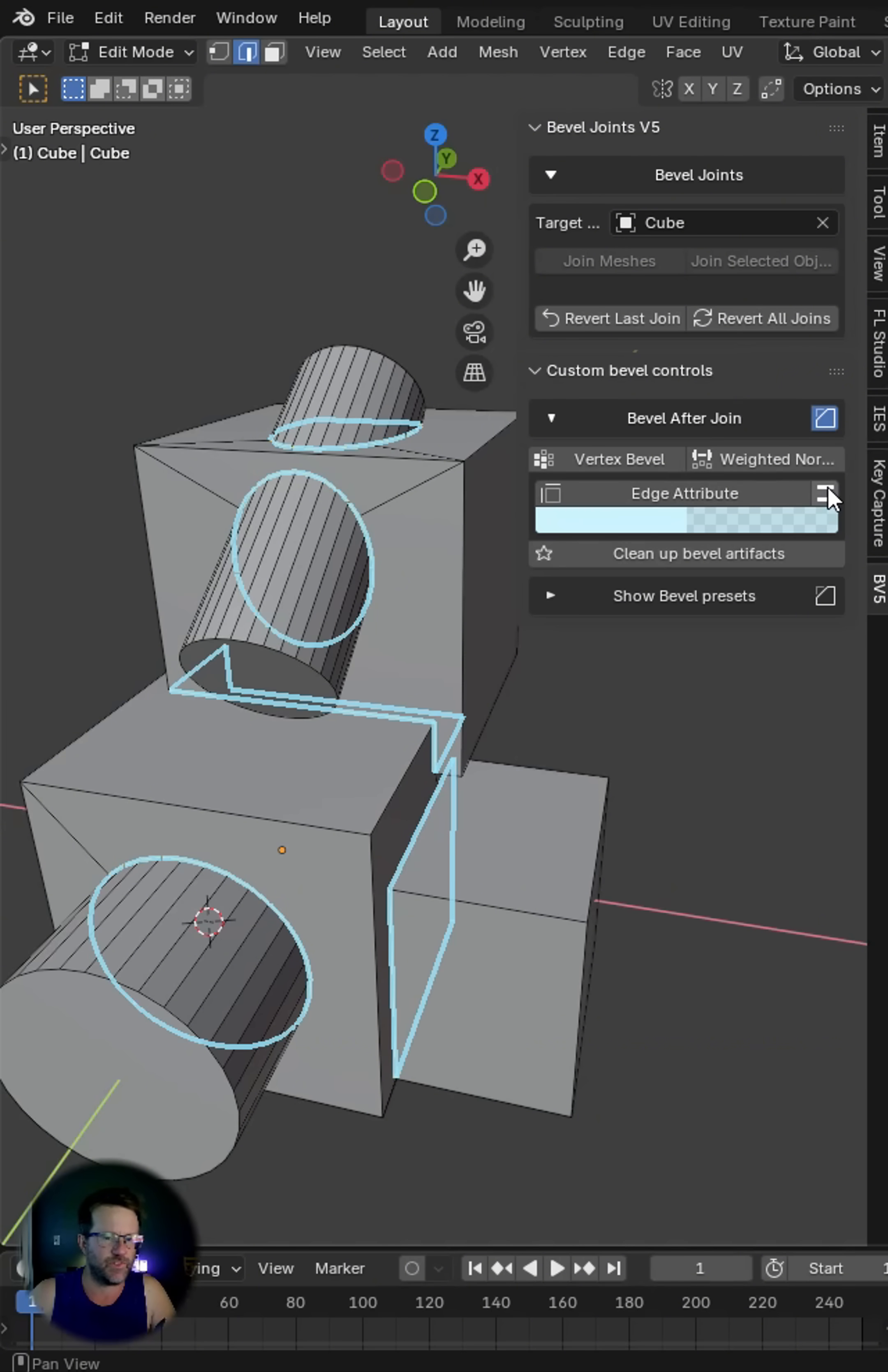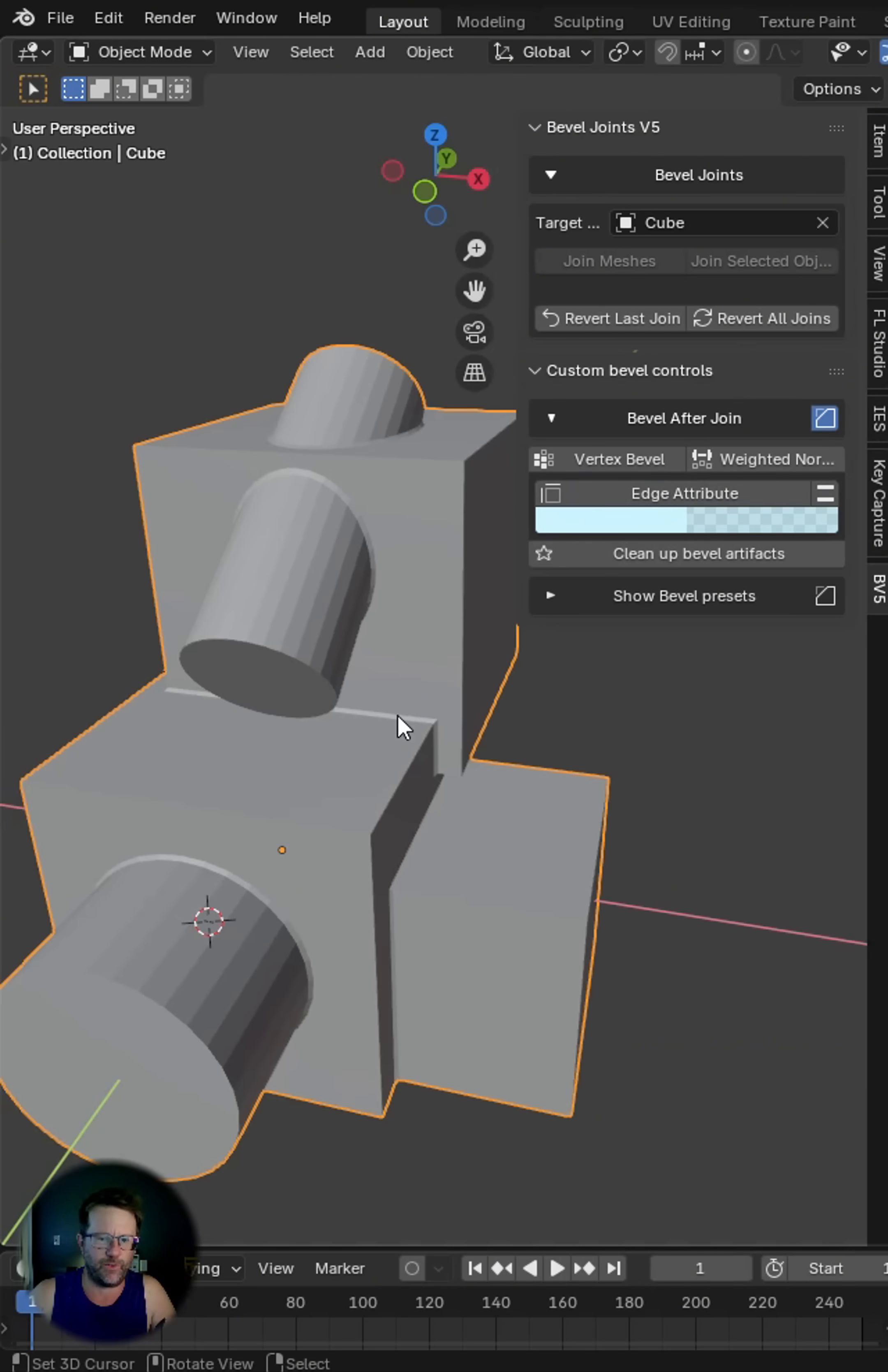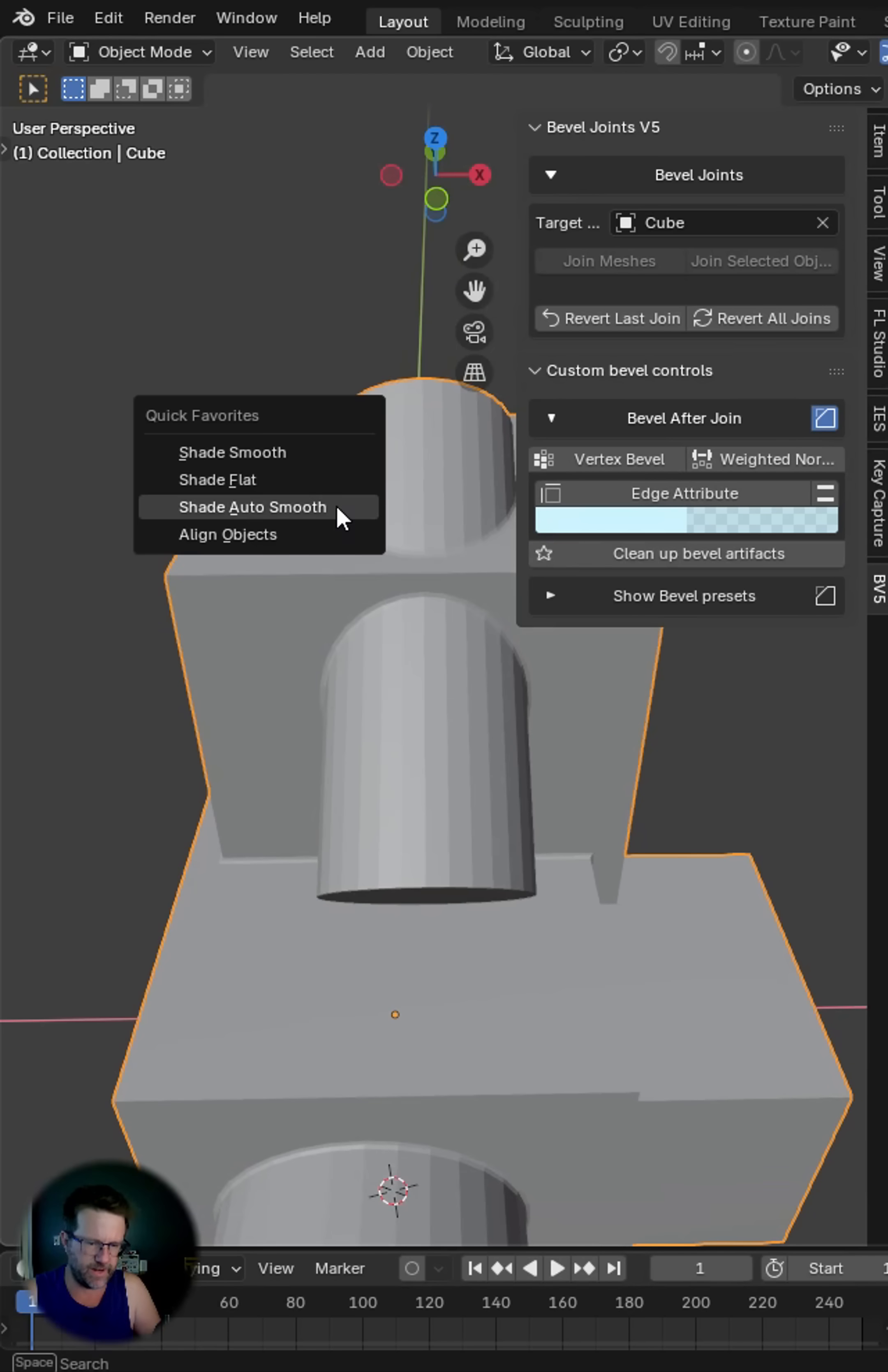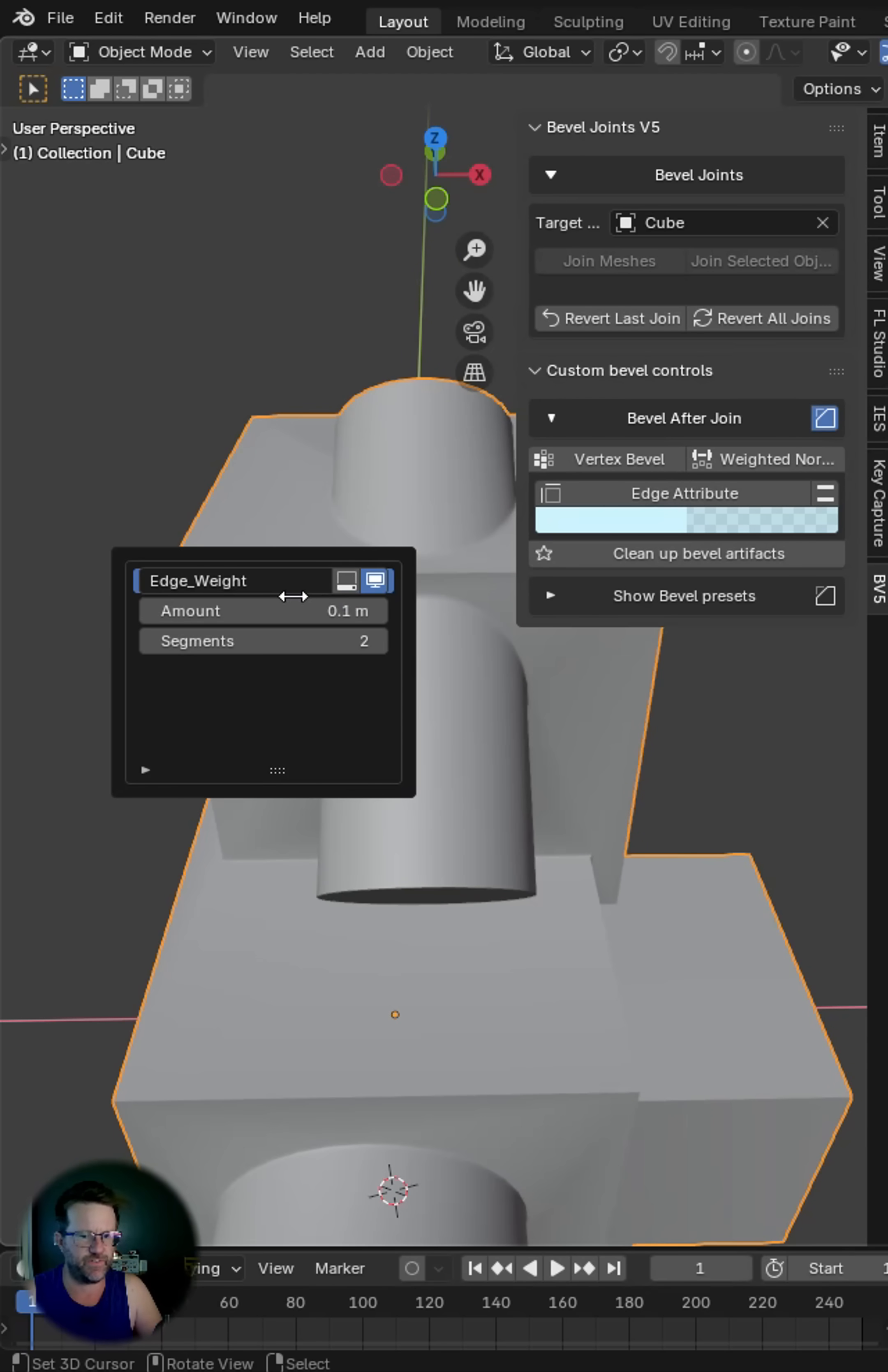You do a quick inspection and click edge attribute. Now let's go ahead and do an auto smooth operation on that and press shift F.